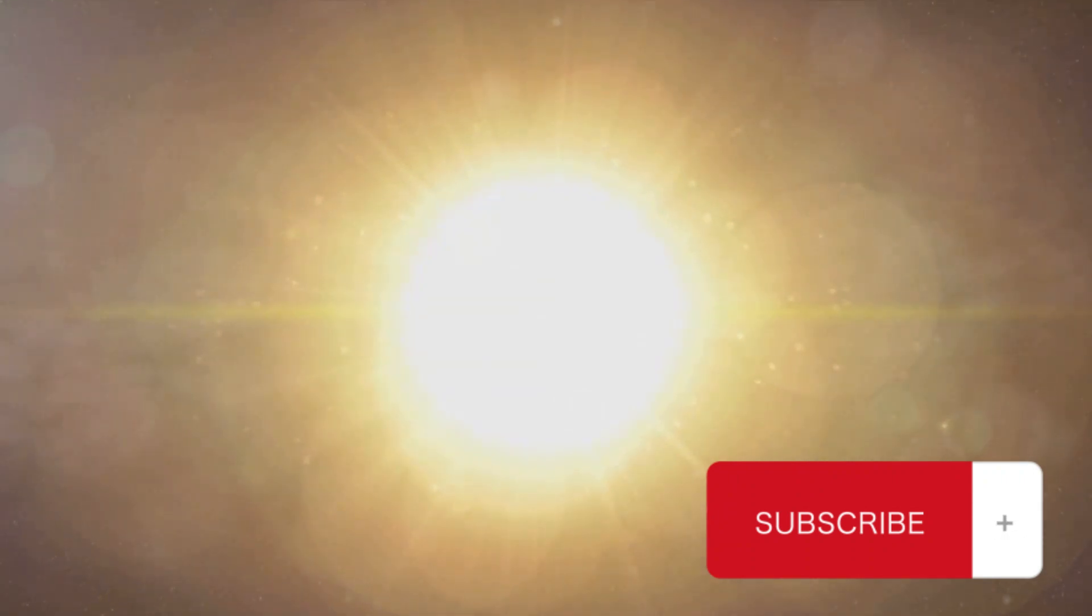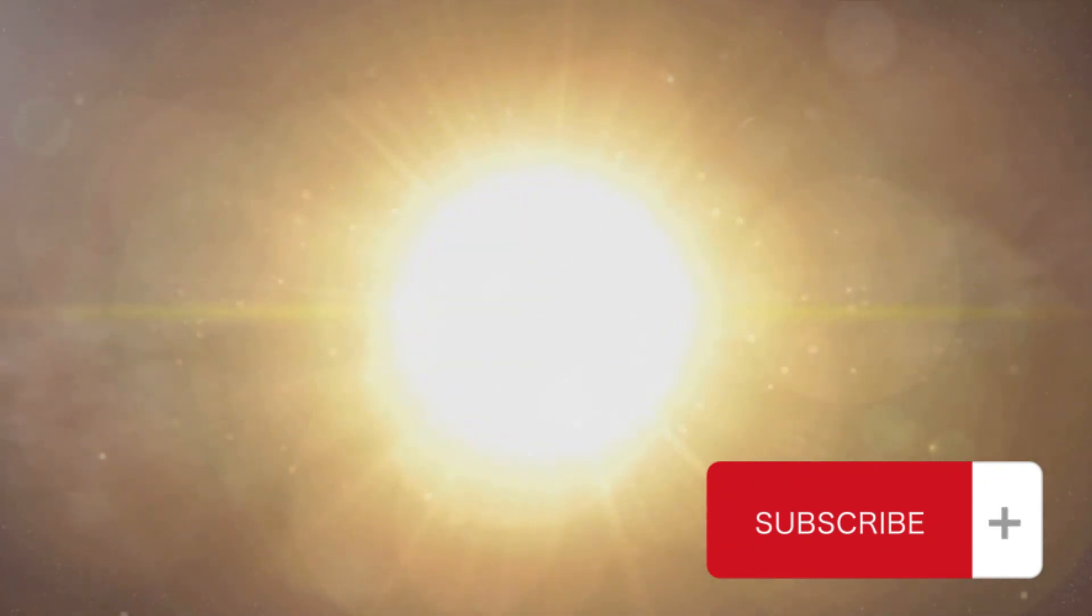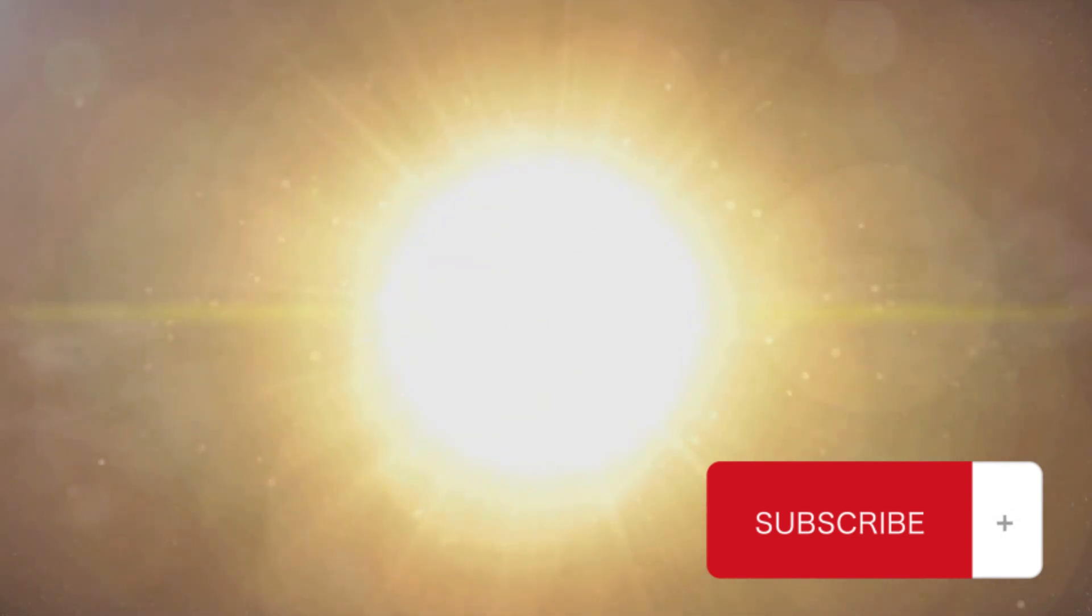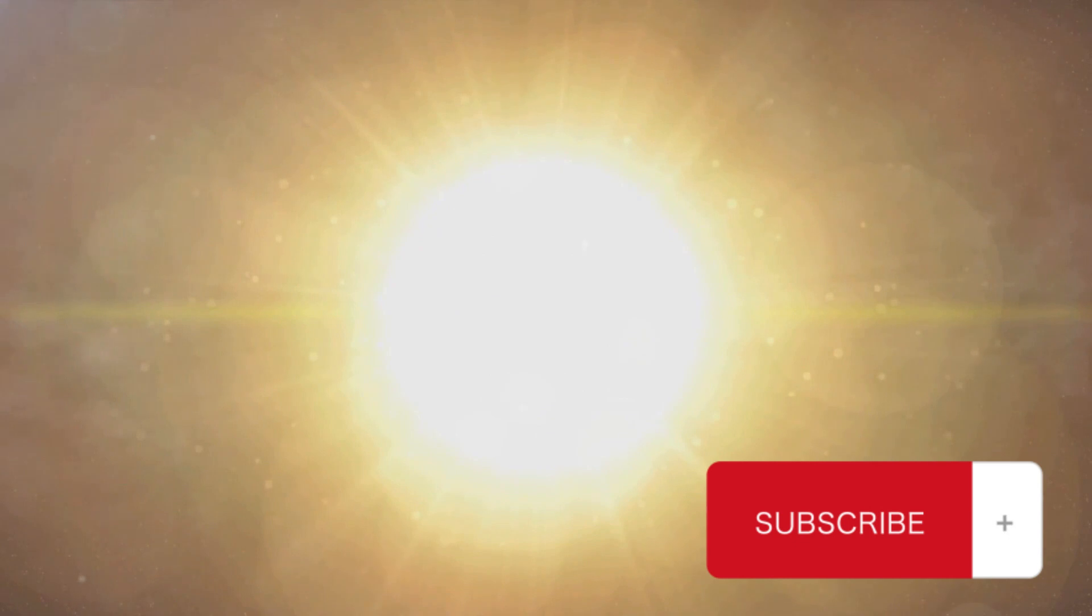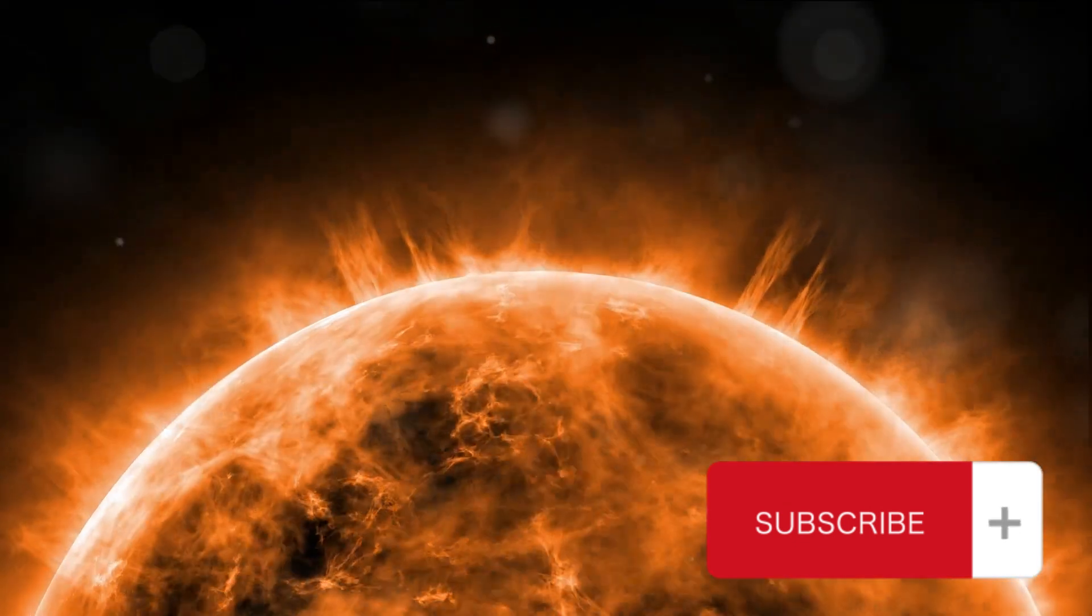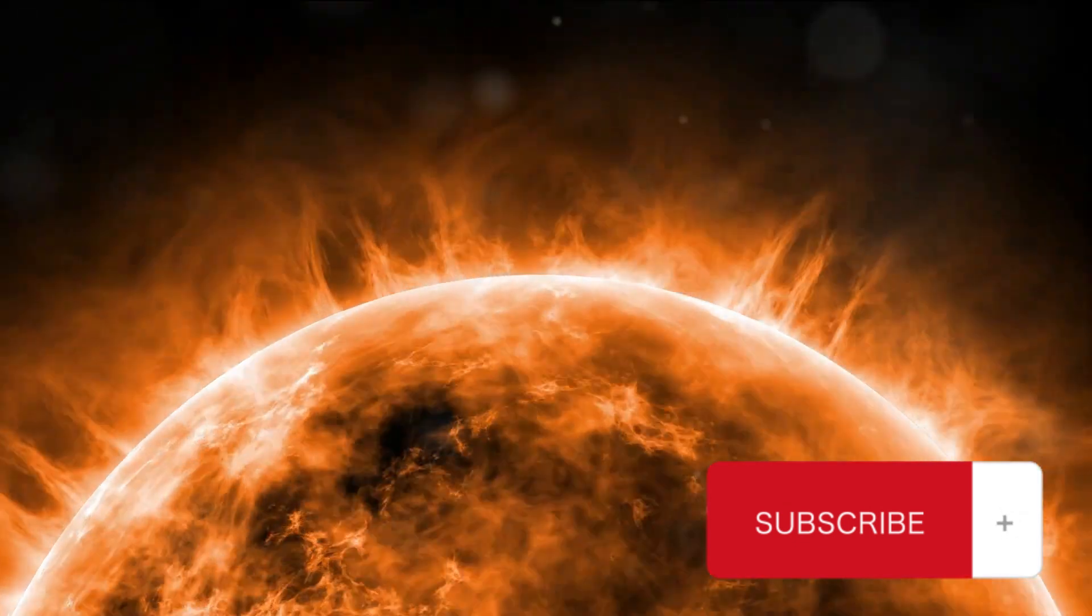In a word, chaos. The moment the water reached the sun, it would instantly vaporize due to the extreme heat. This process would separate the water into its basic elements, hydrogen and oxygen. But here's the catch.